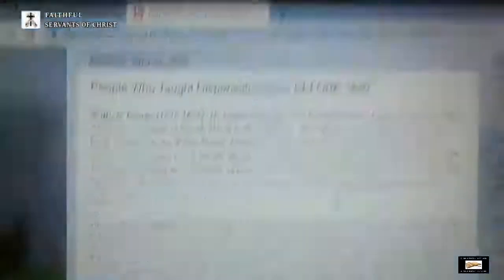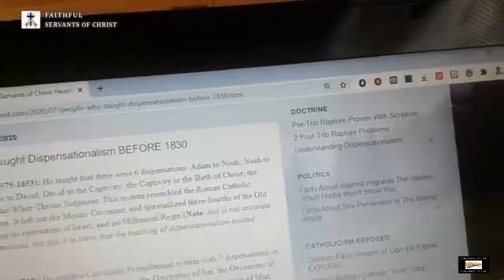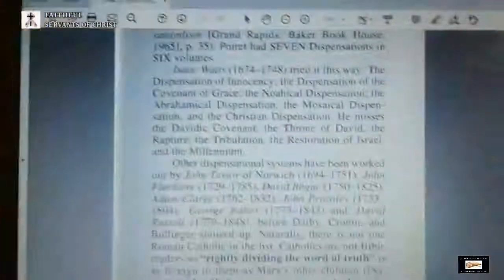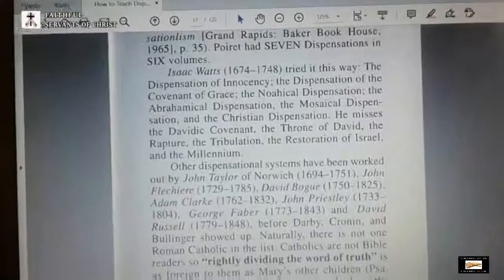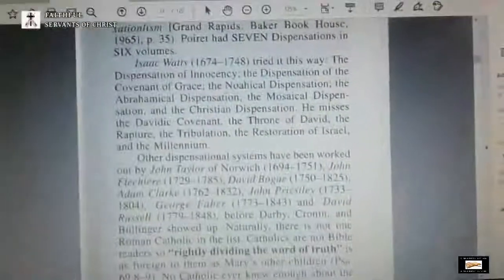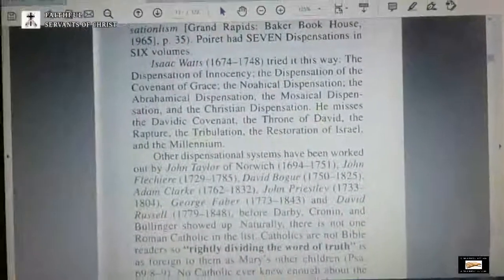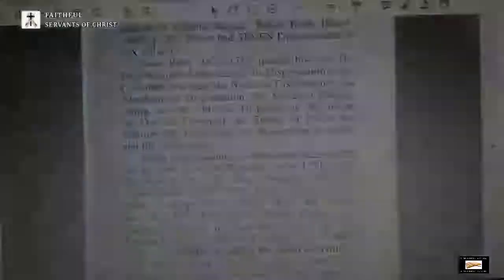Again, it was heretical, but dispensationalism has been around before 1830 — before John Nelson Darby — because a common lie from non-dispensationalists is that there was no mention of it before 1830. Total lie, as shown in this video. I covered this on my blog as well. Don't be deceived by non-dispensationalism. God bless you. Goodbye.